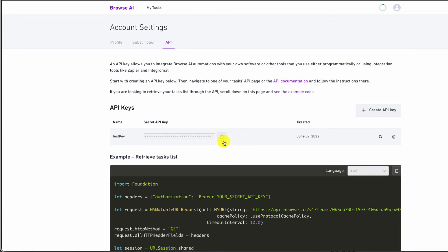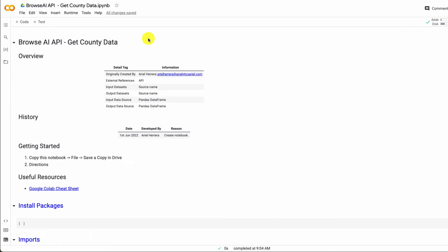Once you have this, copy it and then open up the notebook that's linked below. So for this exercise, what we're going to do is have a list of properties that we want to get owner information for for our specific county—in this case, it's going to be for the city of Jacksonville.